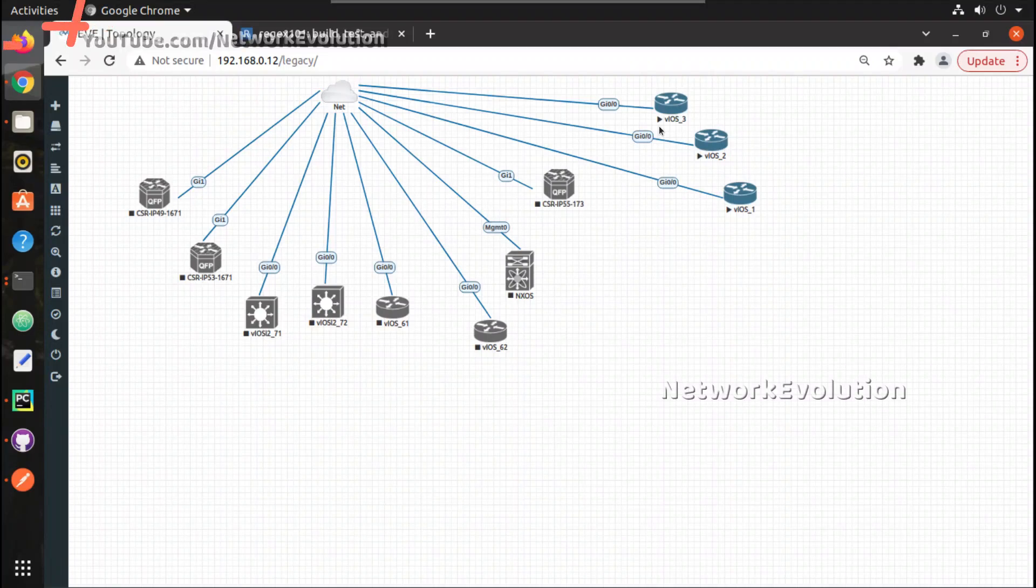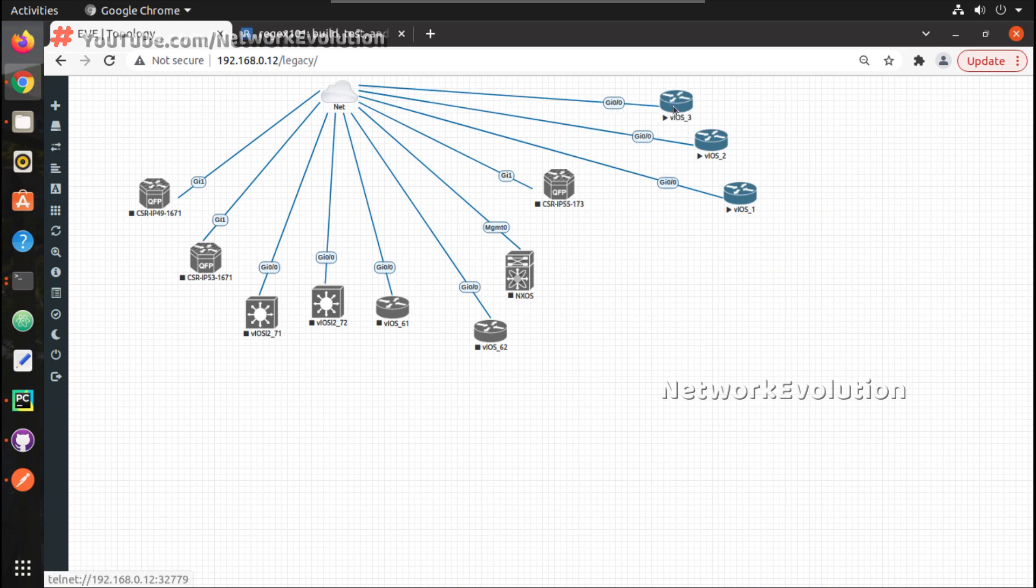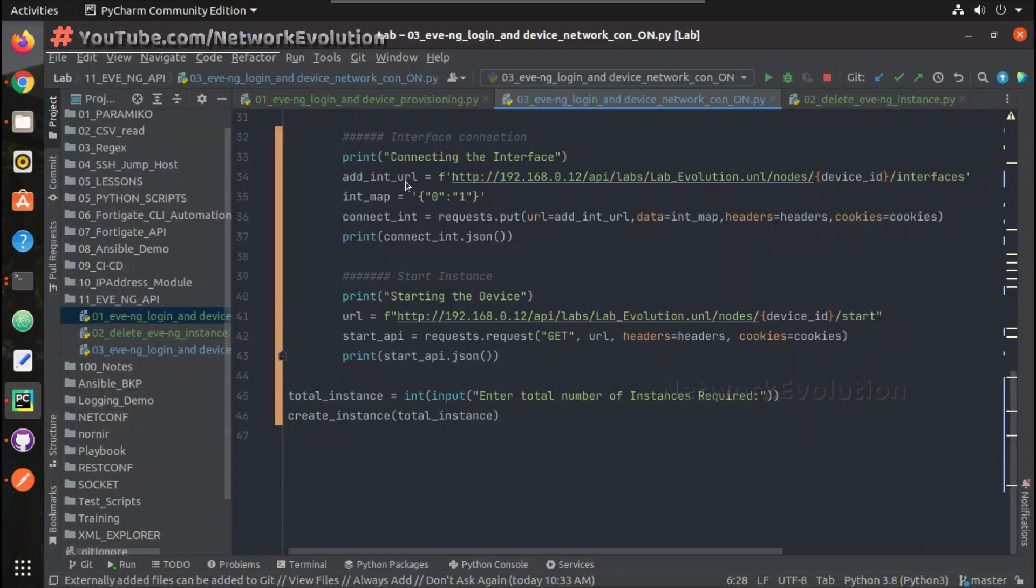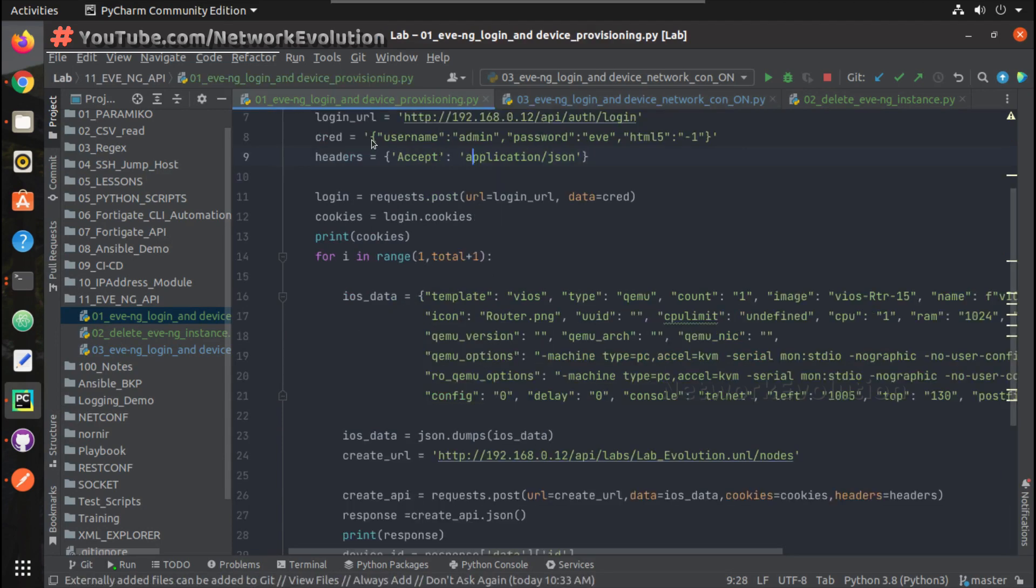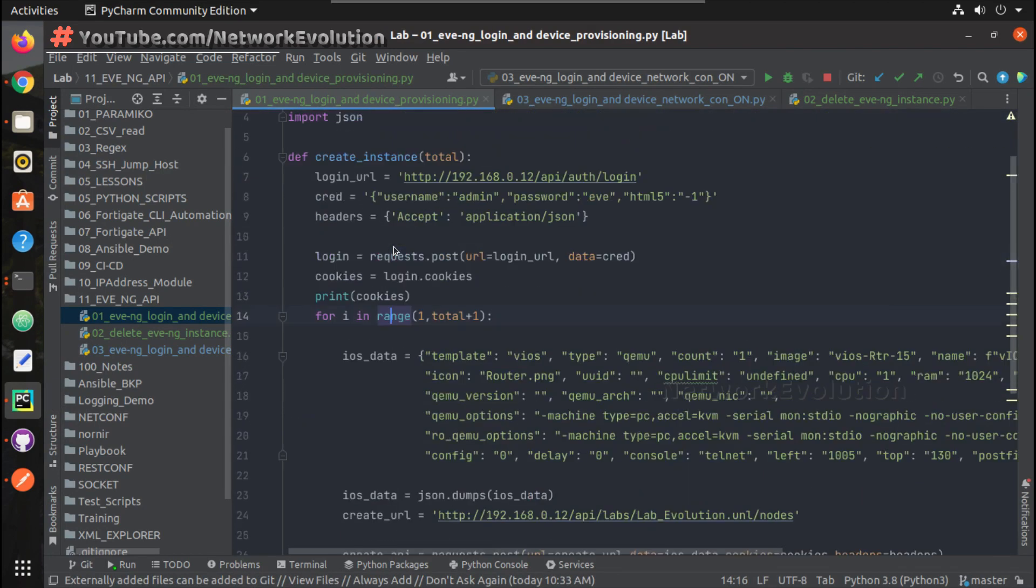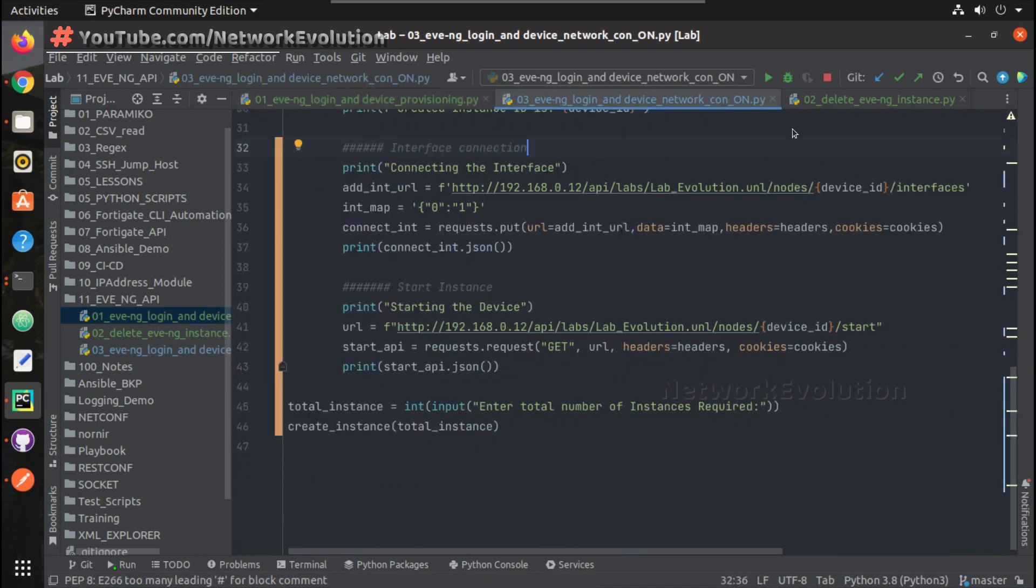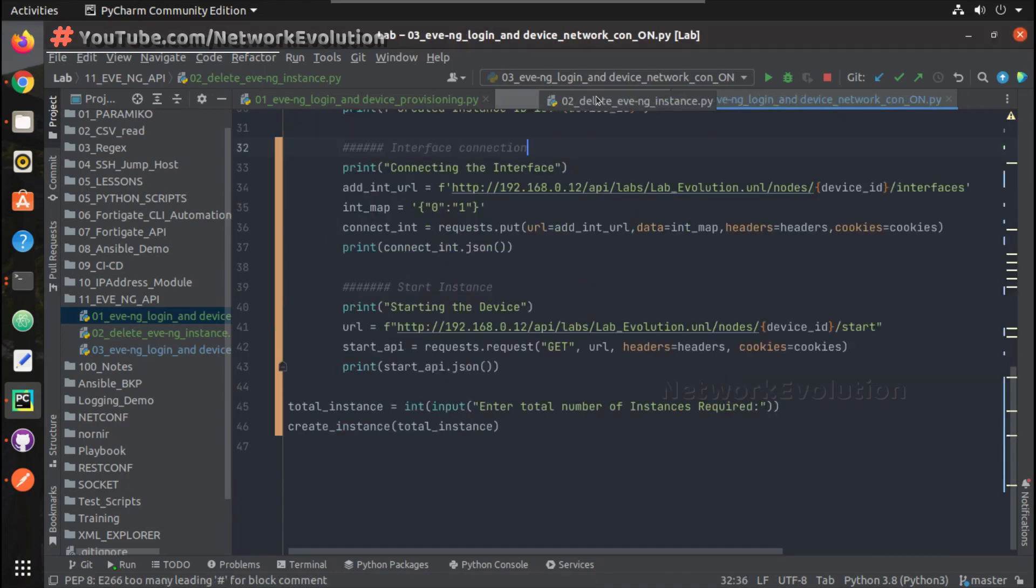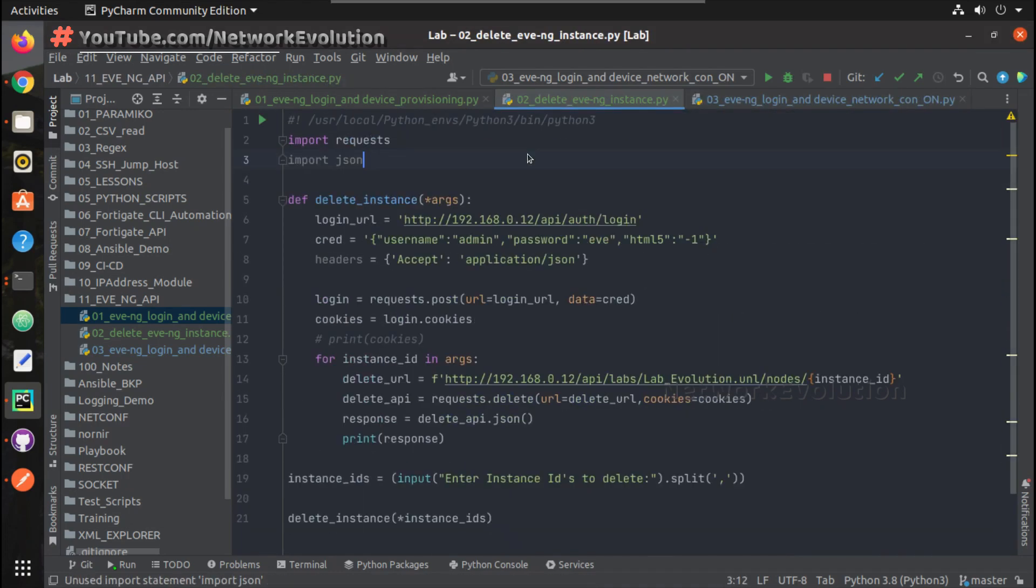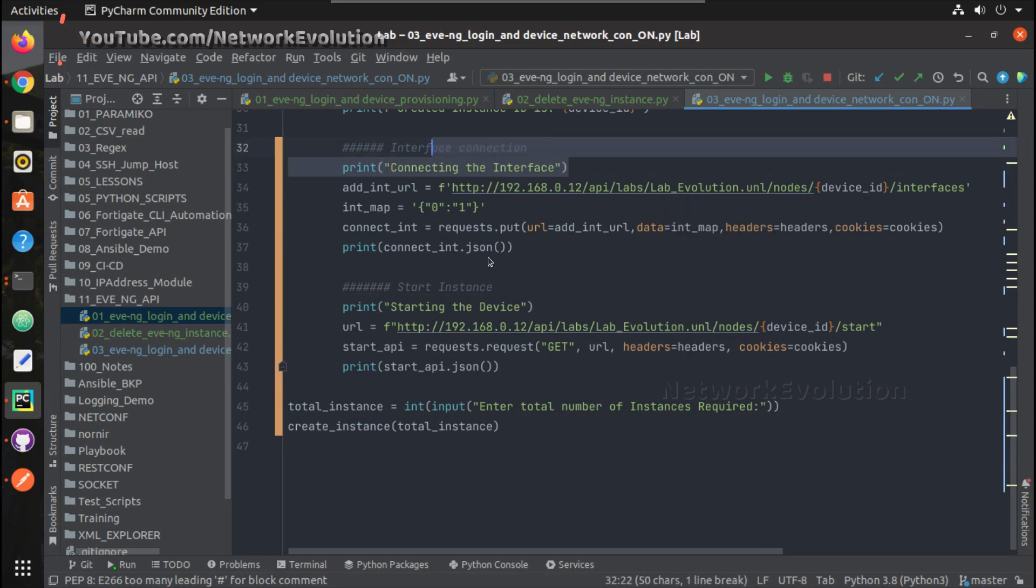Hello everyone, welcome to python learning series for network engineers. This is the fourth video on how to automate device provisioning in EVE-NG using python requests. In the first video we saw how to provision a device using template, in the second video we saw how to delete an instance, and in the third we saw how to connect interface and start the instance.